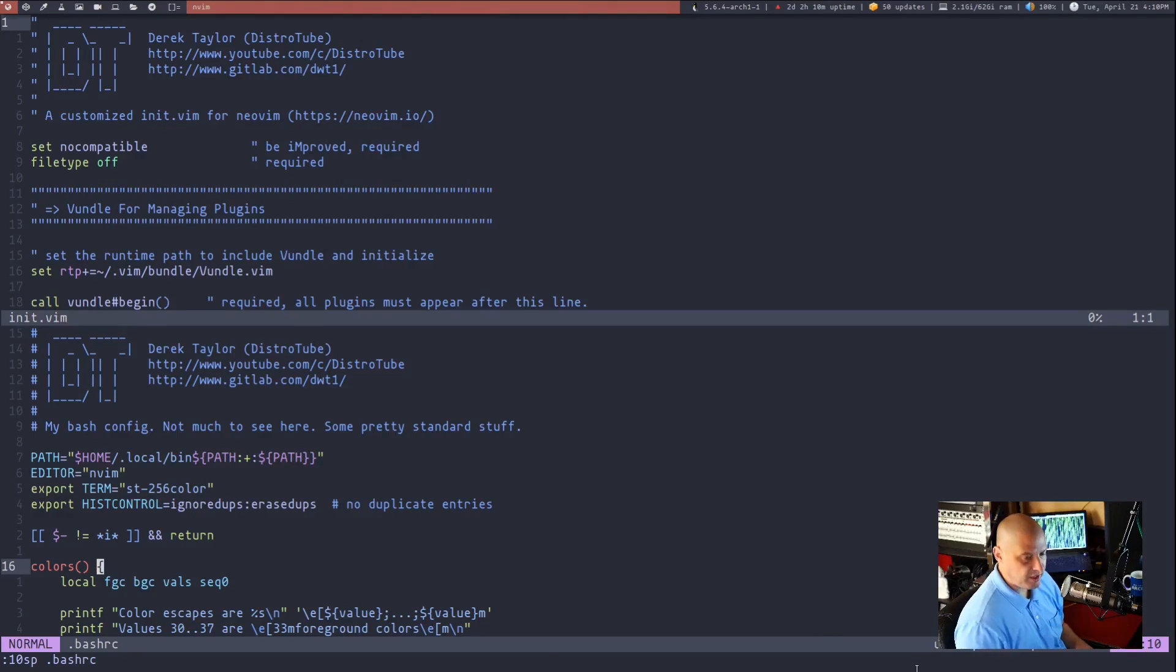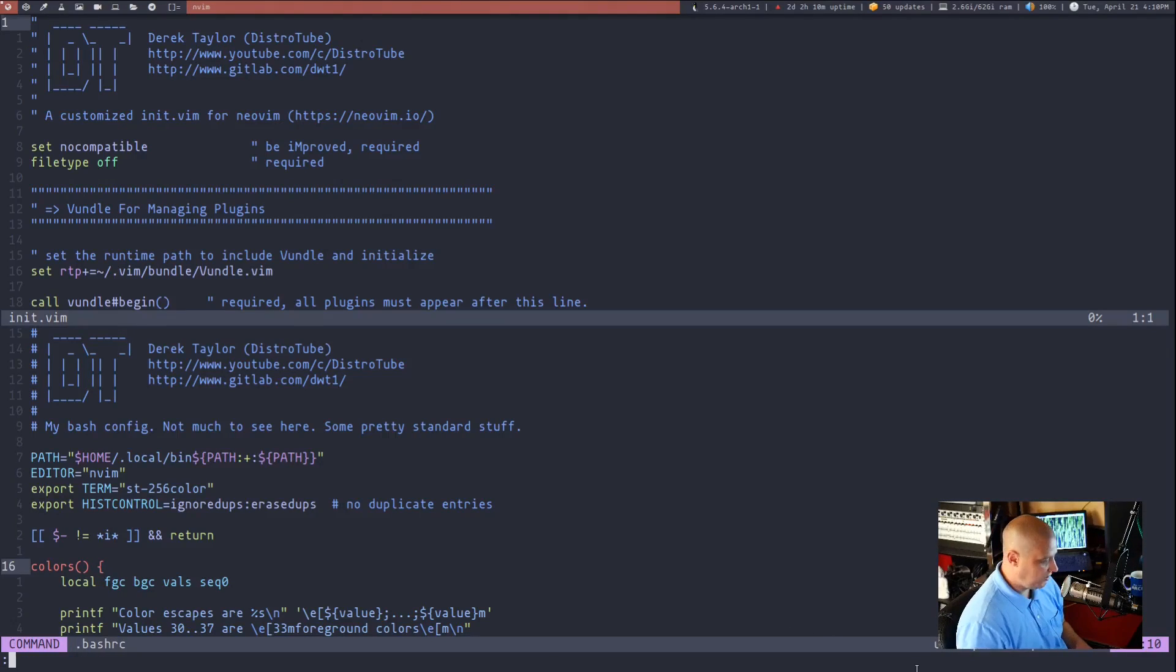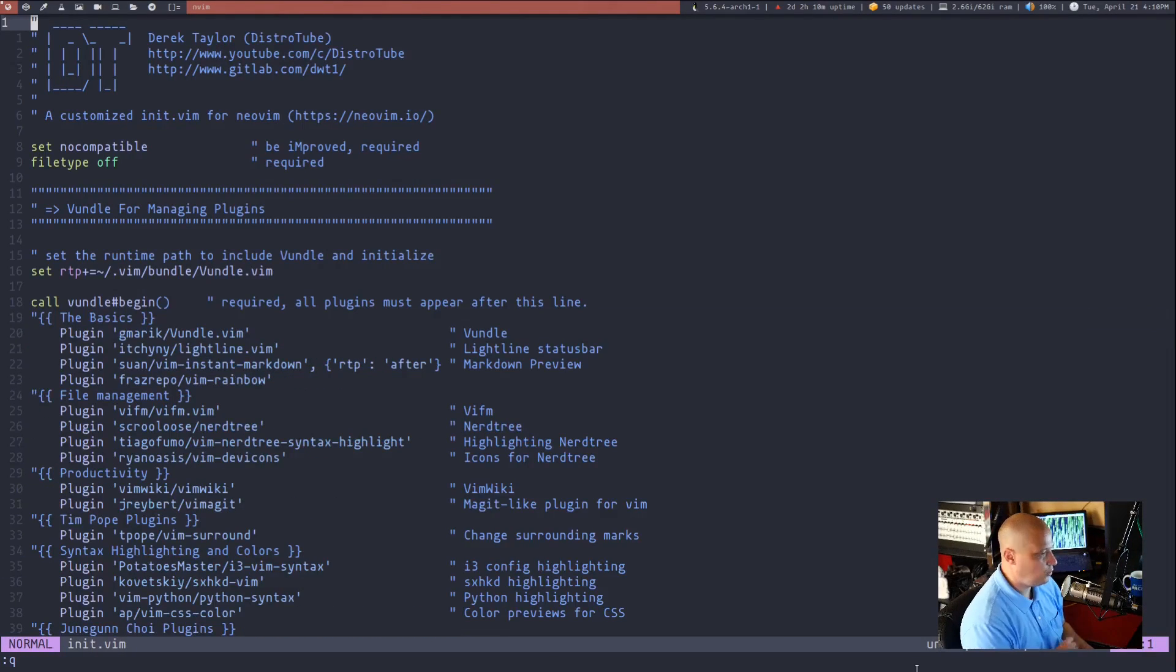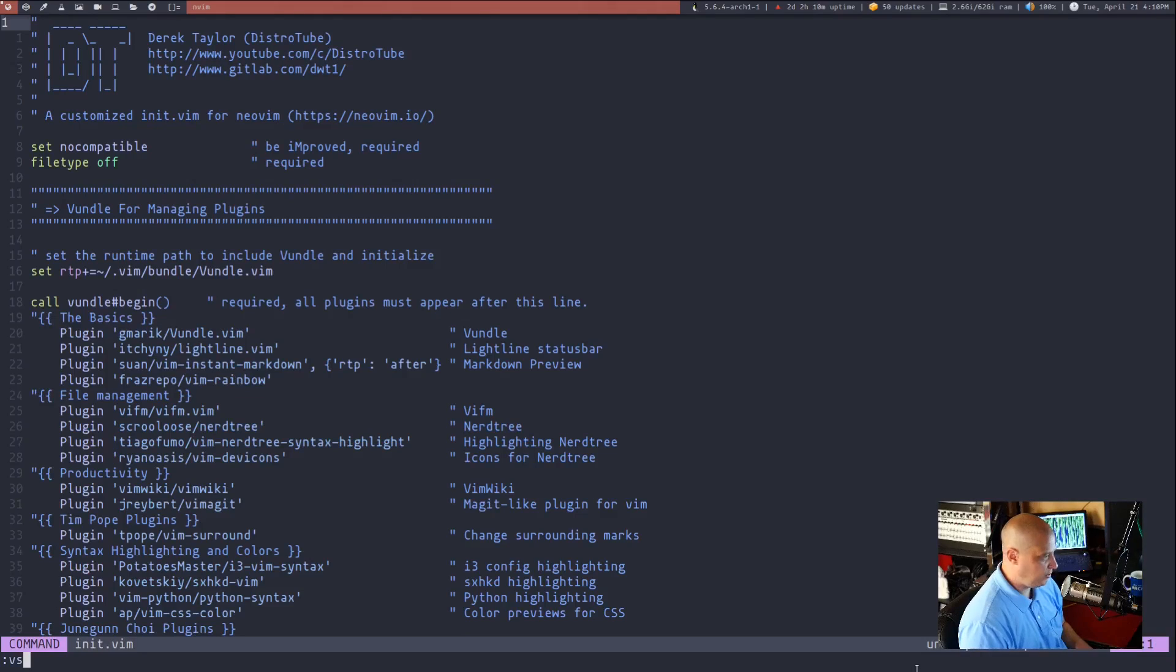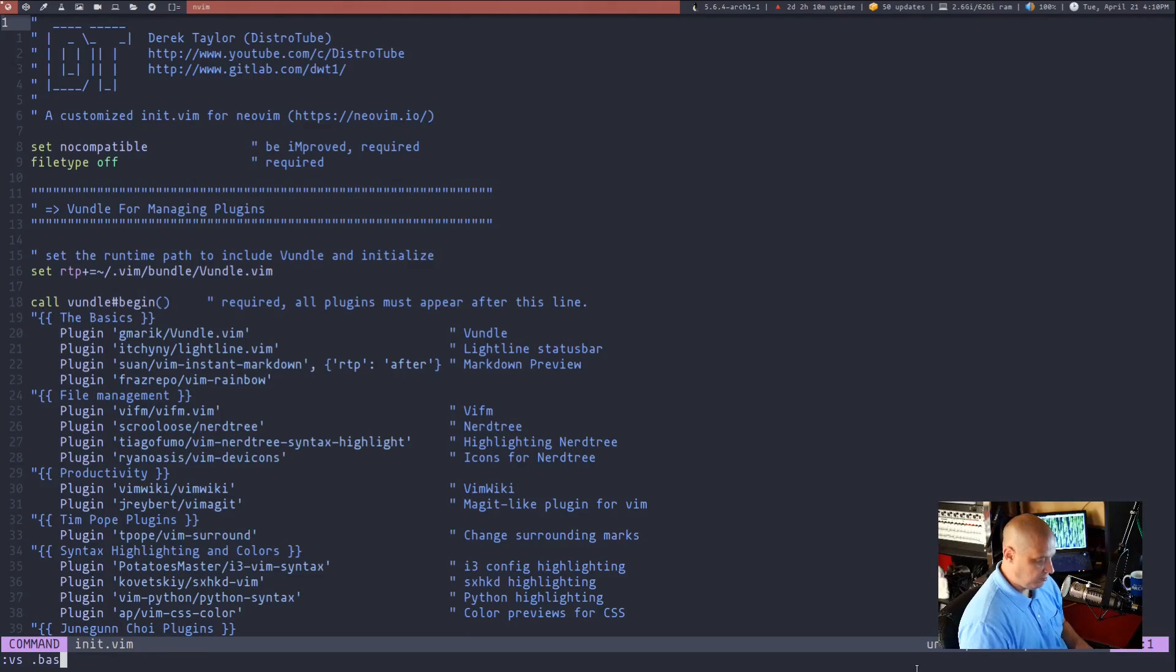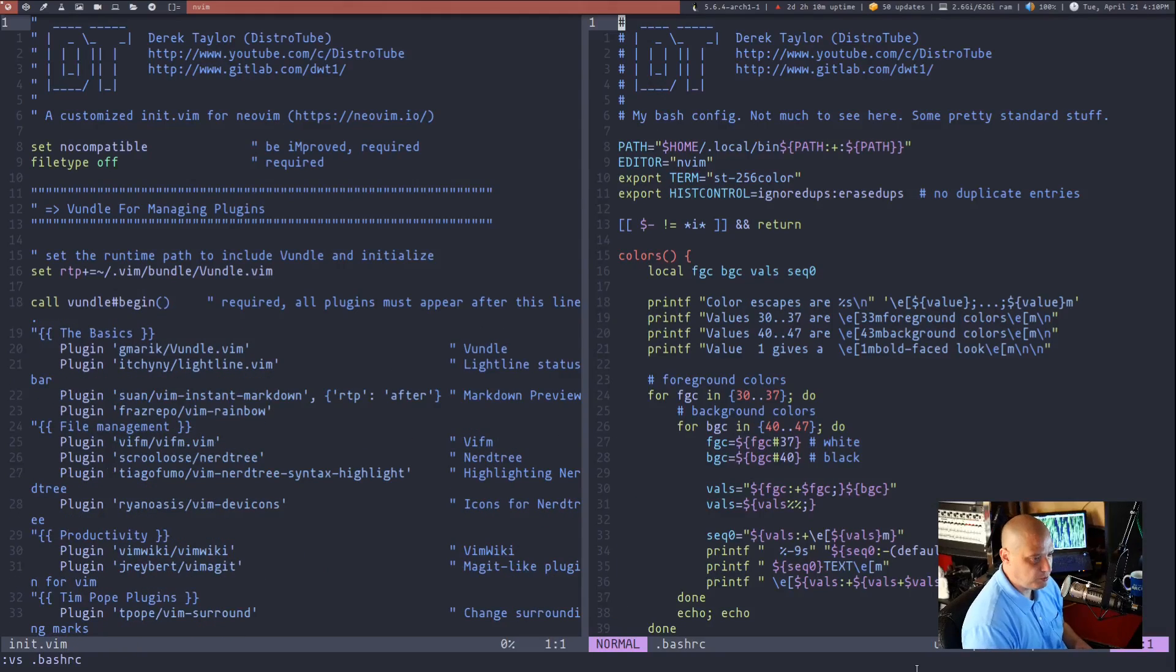Now you can do the same thing with a vertical split. So let me quit out of the horizontal split. And this time I'm going to do a vertical split. And I'll once again, open up my bash RC in a vertical split.